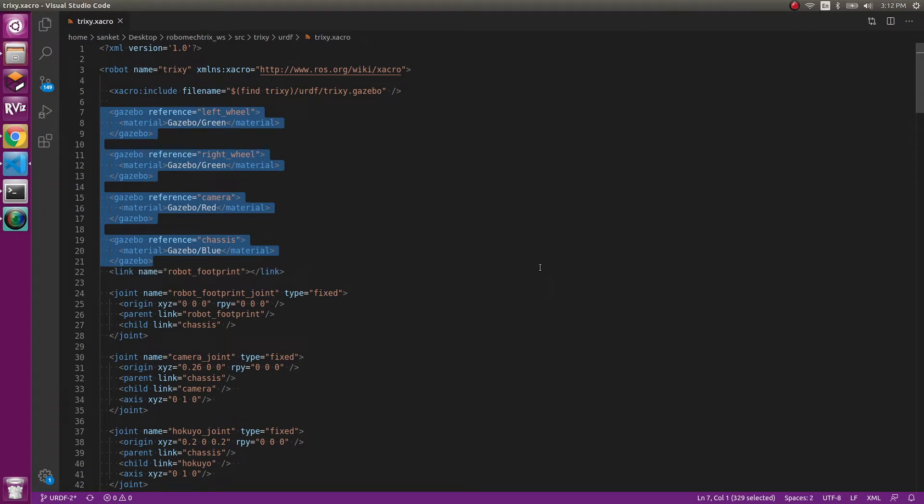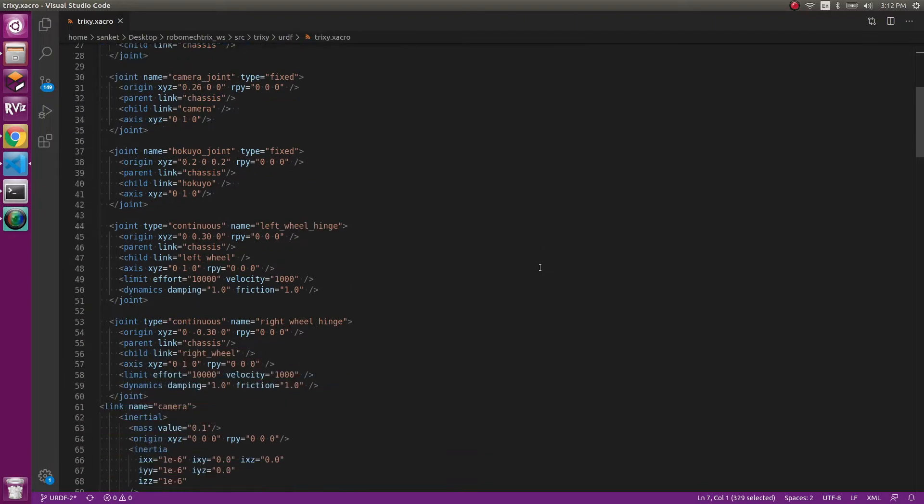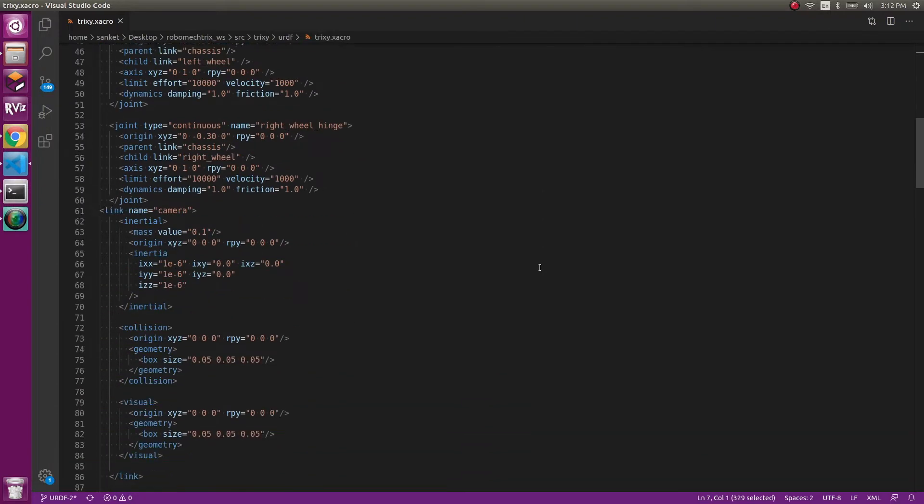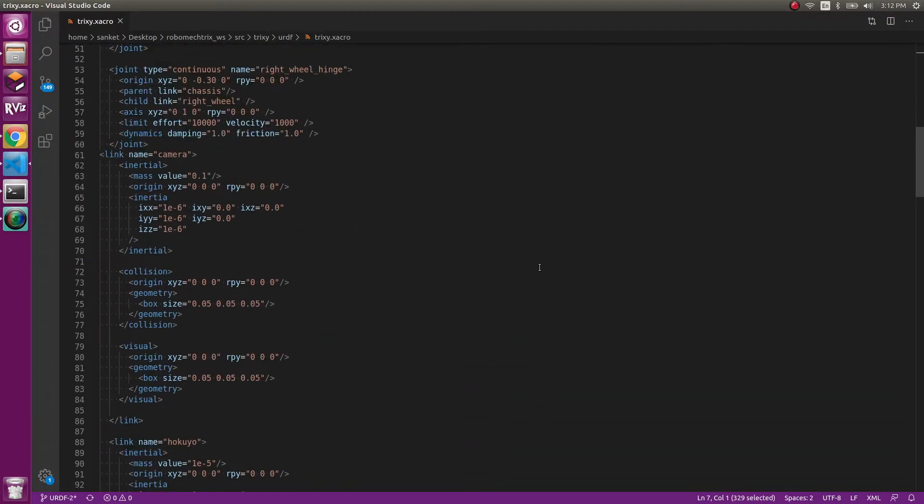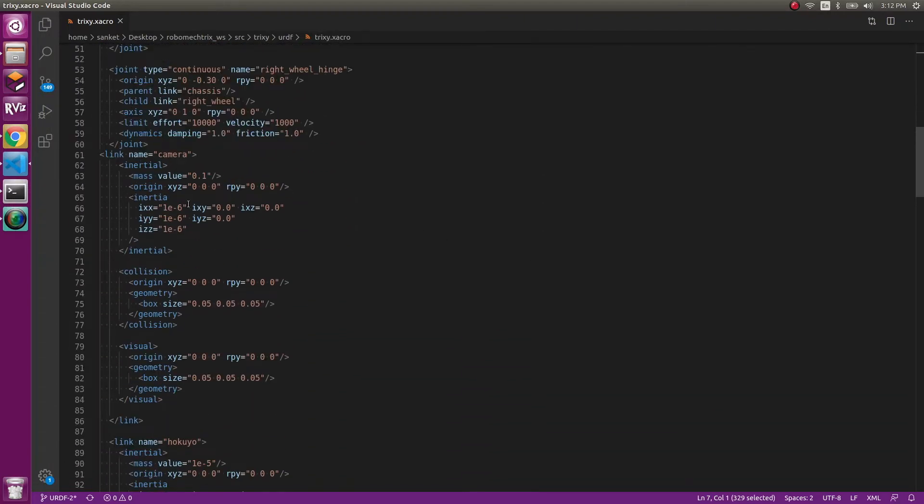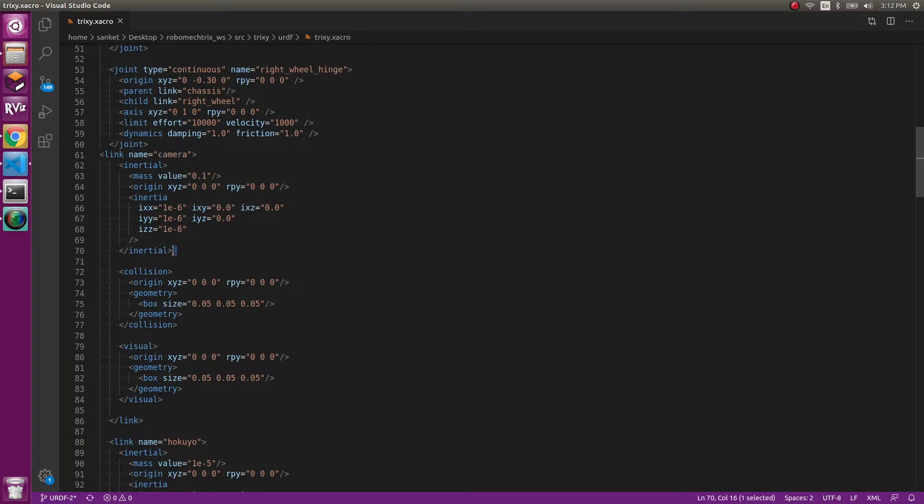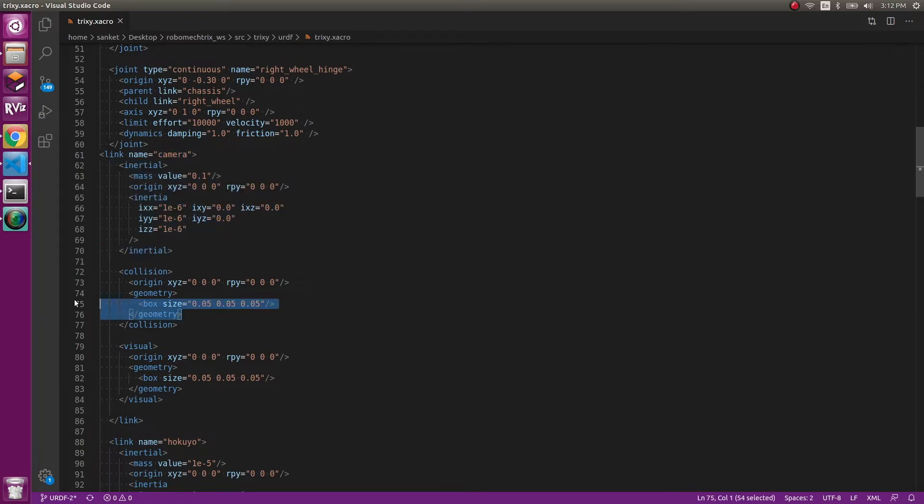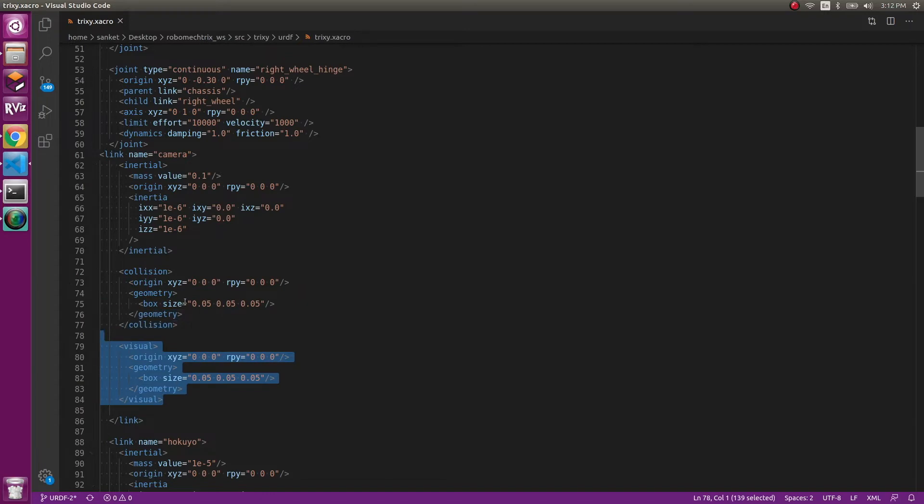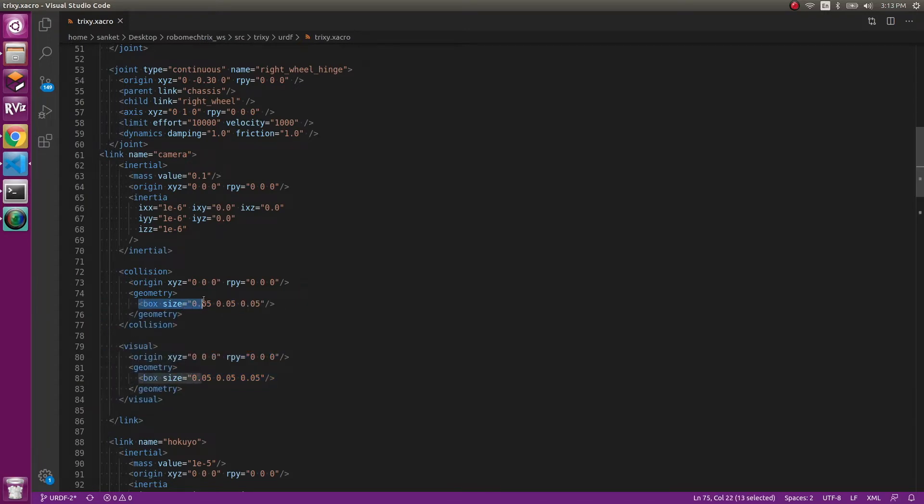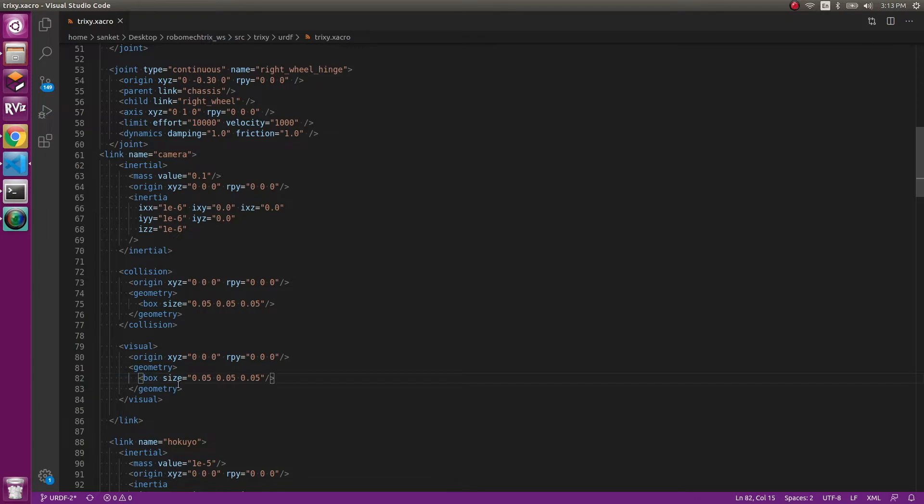Coming back to the next part is the camera and the lidar. Again, there will be a separate link, the camera. You'll name it as camera. You can change the name, but make sure you change it in all the files which will be using it. And then you have the inertial aspect just like we have it for all the links, the collision value and the visual value.